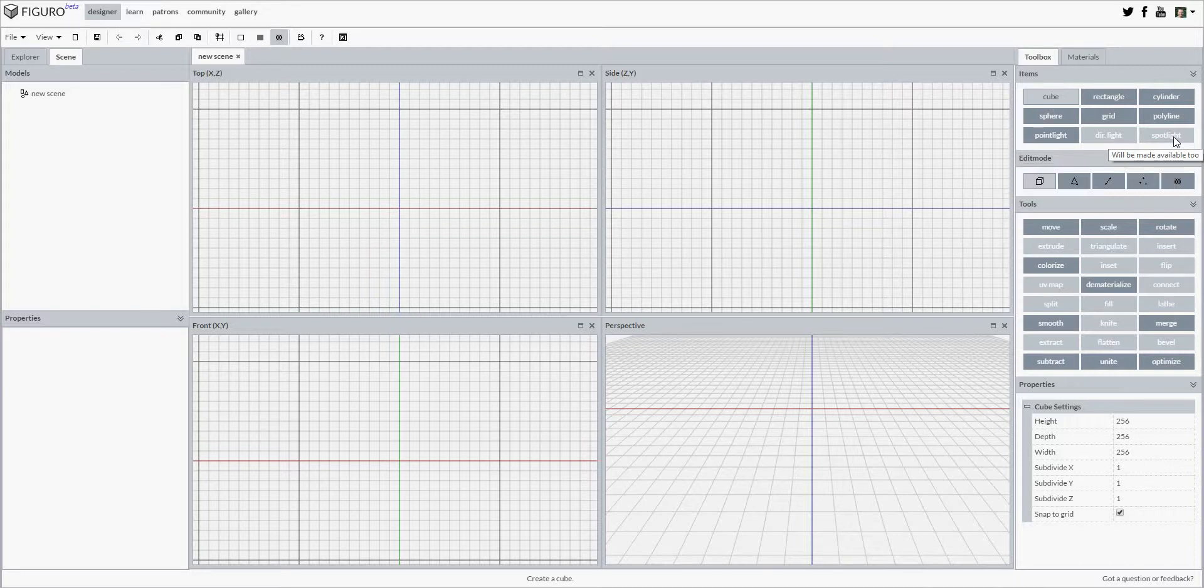To add an item to your scene, select it from the toolbox and this will set Figaro in create mode. Here I have selected the cube.